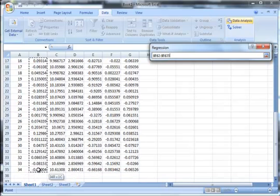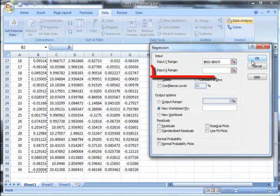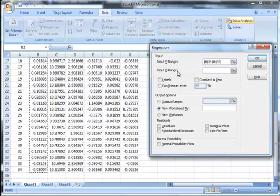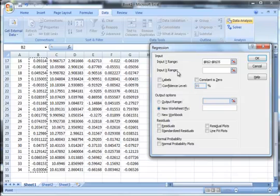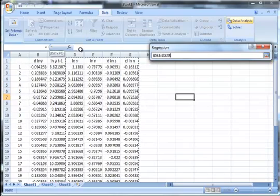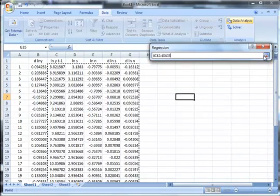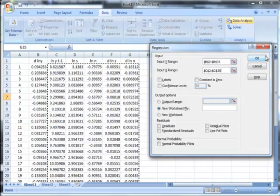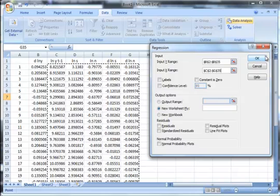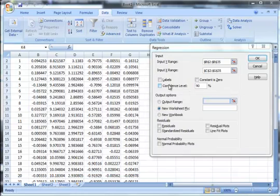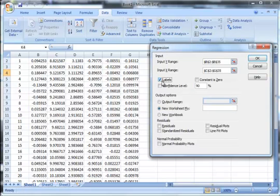Select all the data points that you have here. Next, input the X range, that is all the independent variables. In our case, the other five columns are all independent variables. Hence, click on this button and select all the five columns. Do note that in the case of using MS Excel to run regressions, all the independent variables should be adjacent to each other. If you have labels on your data, you could check labels. However, since we have not selected the labels, we don't need to check this.